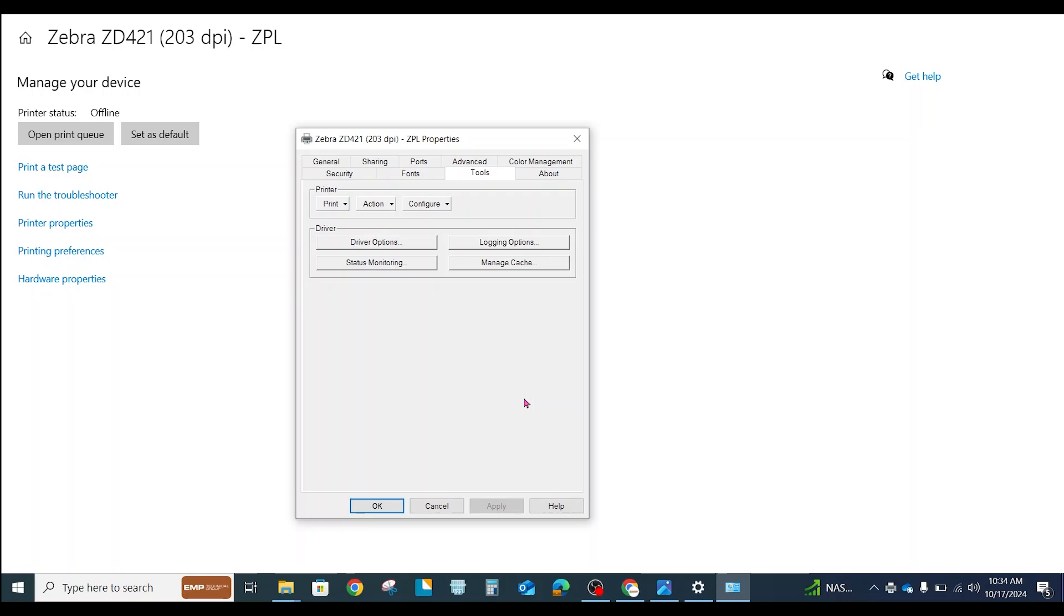Eventually, your printer will reboot, come back up to the main screen, and you're done. You have upgraded your operating system on your Zebra printer. Thank you for watching another EMP Tech Group video.